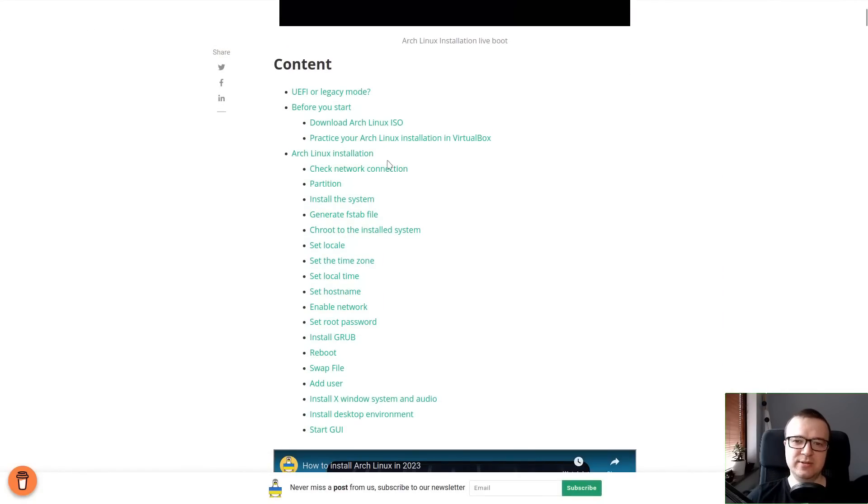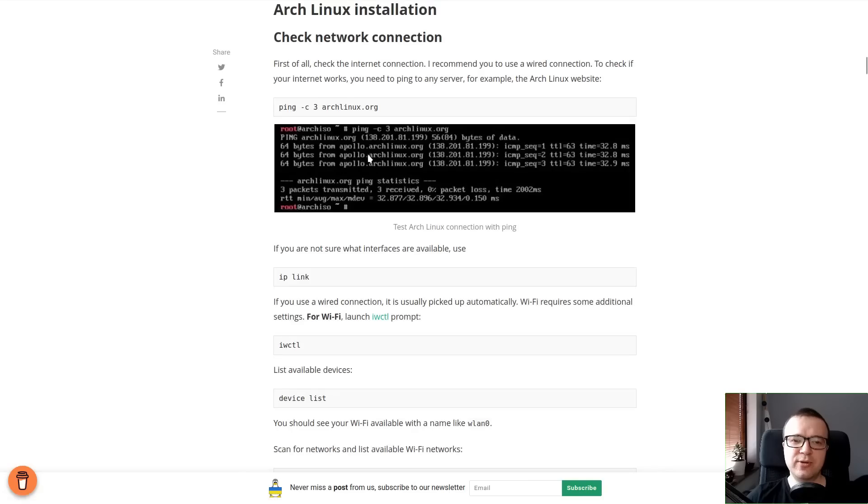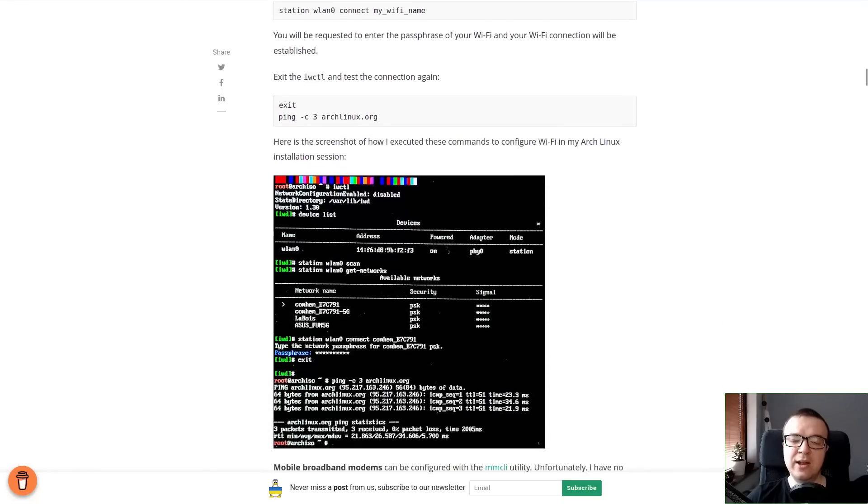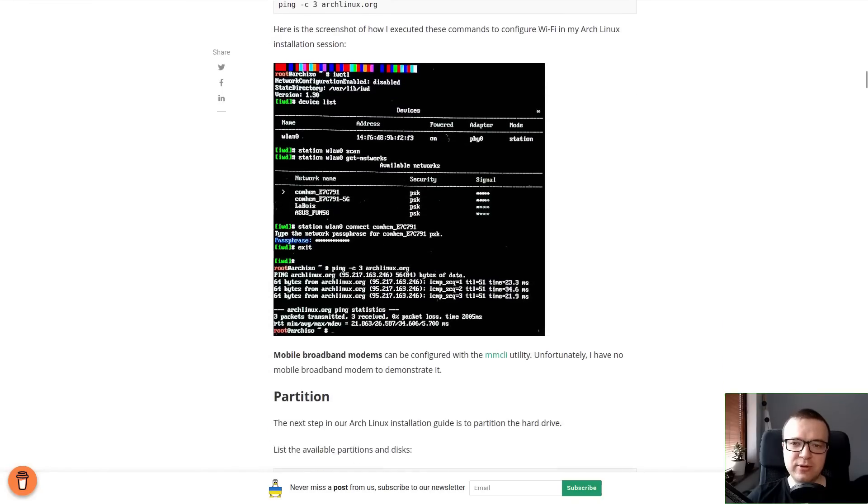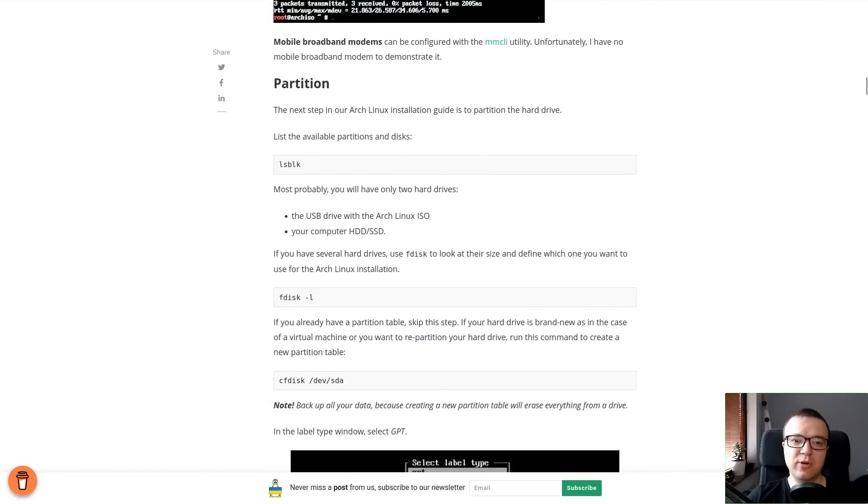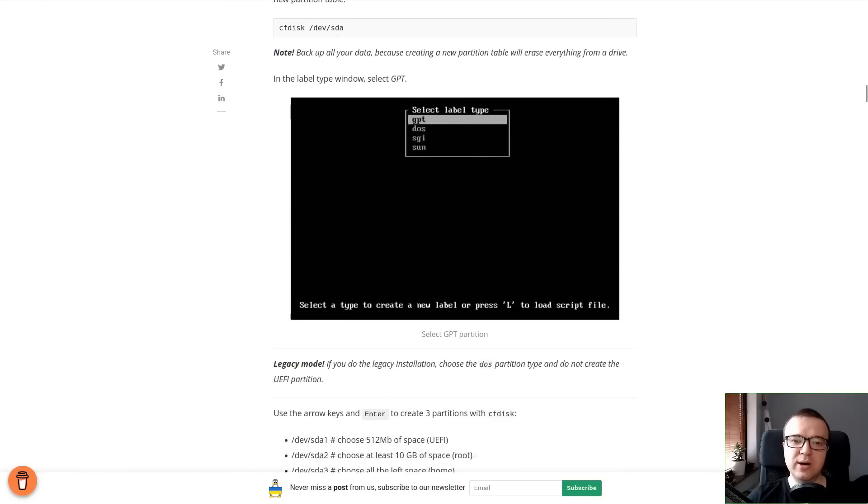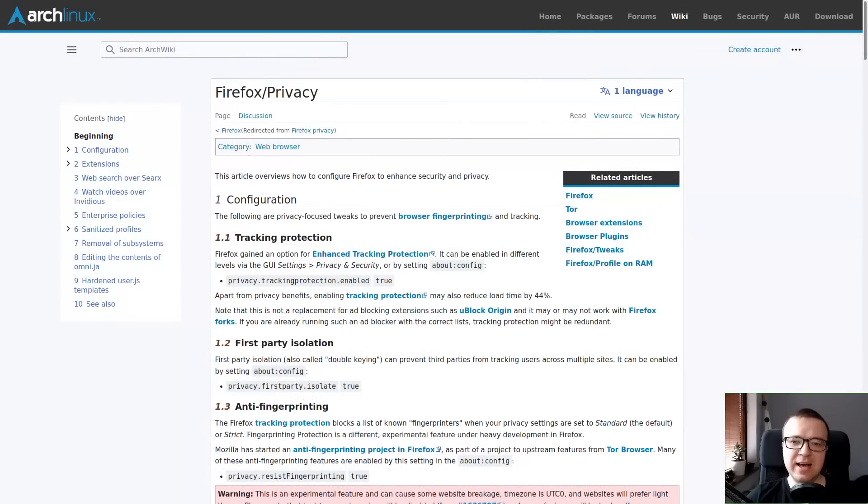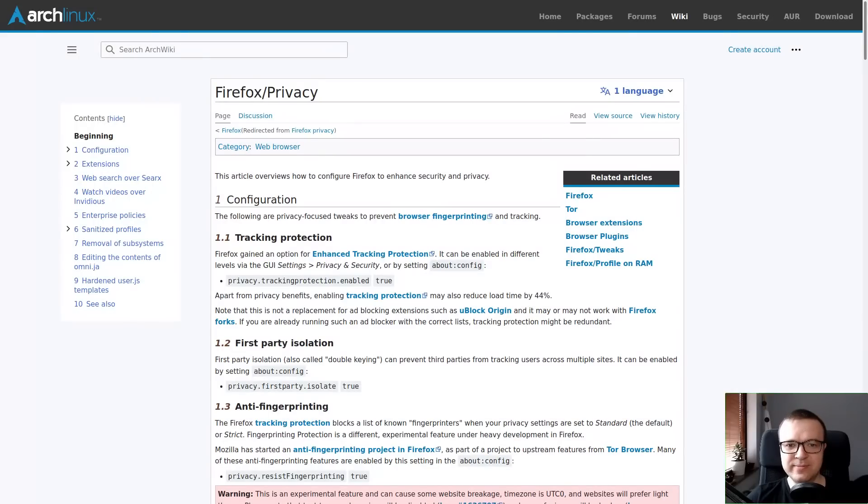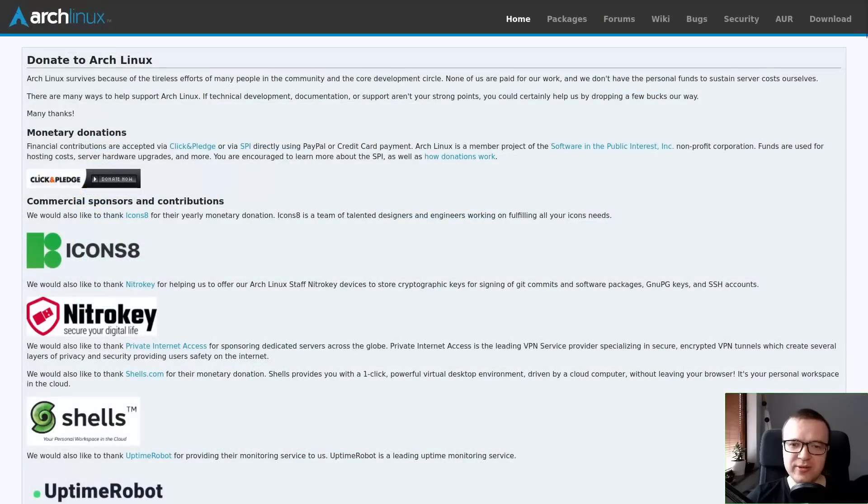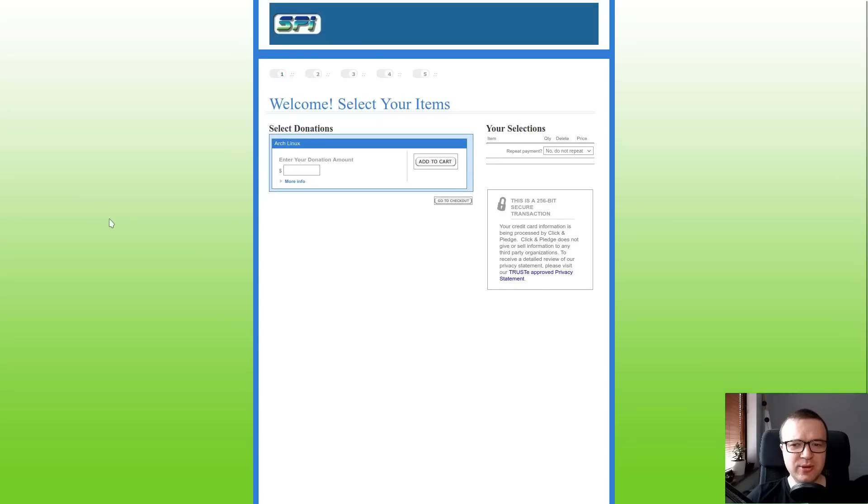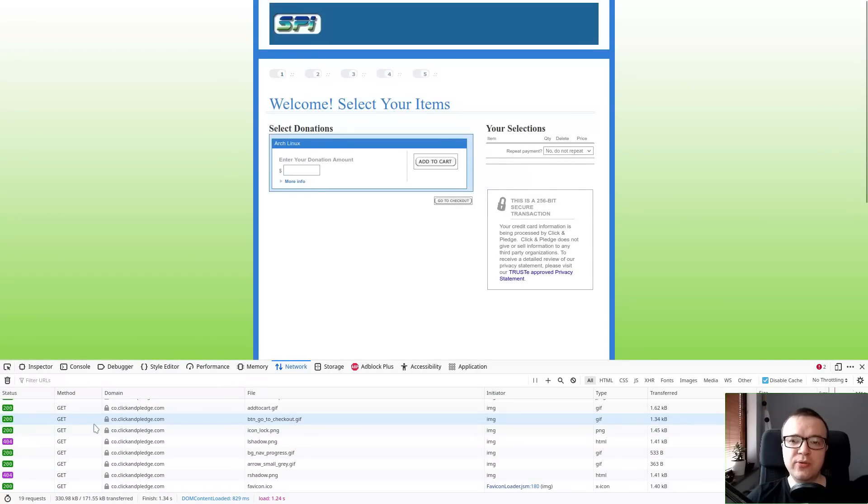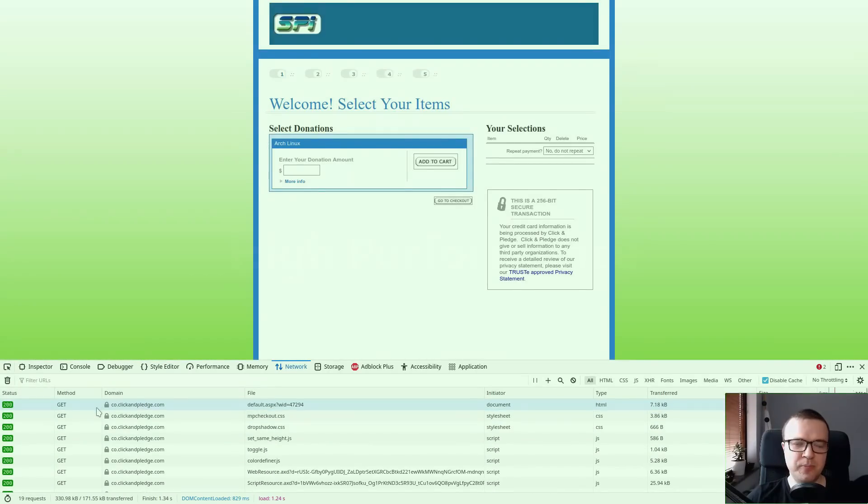If you want the most private Linux distro, I recommend Arch Linux. First of all, you have to learn the whole system when you build it, and you know what you have on your system and what processes you allow to run on your system. Second, Arch Linux Wiki gives thorough advice on privacy of different programs. Third, if you look at the Arch Linux donation page, it looks old, isn't it? This is because Arch Linux prioritizes simplicity and privacy. There are no third parties on this page.